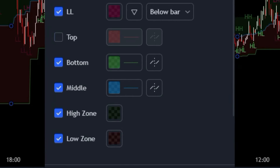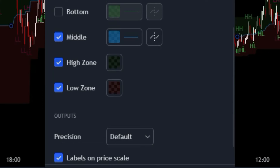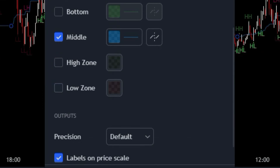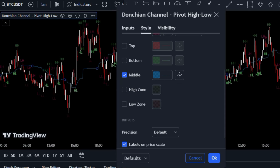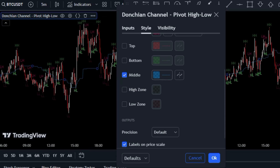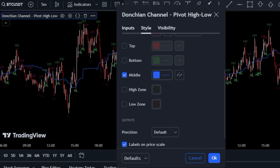Next, we'll navigate to the style tab. Here we have the chance to make the indicator visually appealing and more effective for your needs. To keep things simple and focused, let's go ahead and disable the top, bottom, high zone, and low zone options. This will declutter the chart and help you spot trading opportunities more easily. Don't forget to choose colors that catch your eye and enhance your ability to read the indicator quickly and accurately.